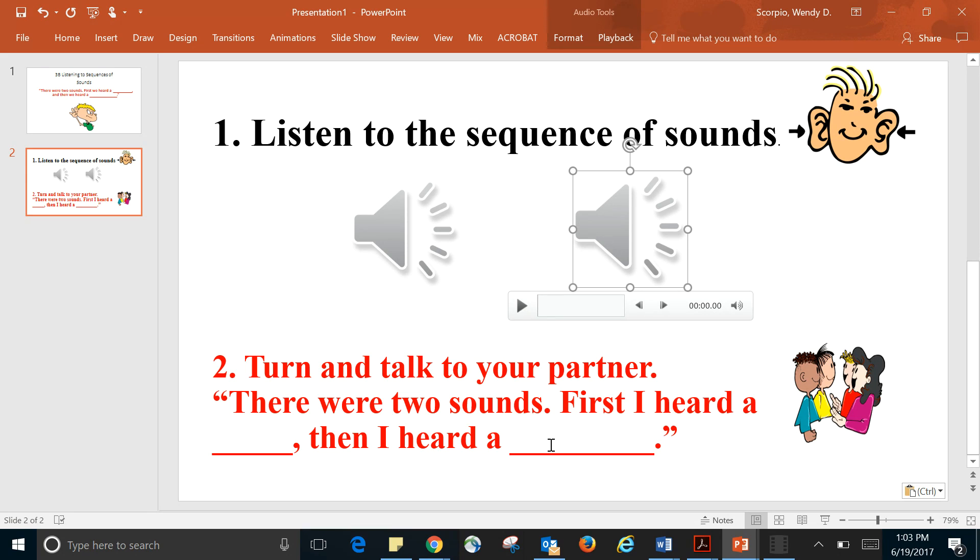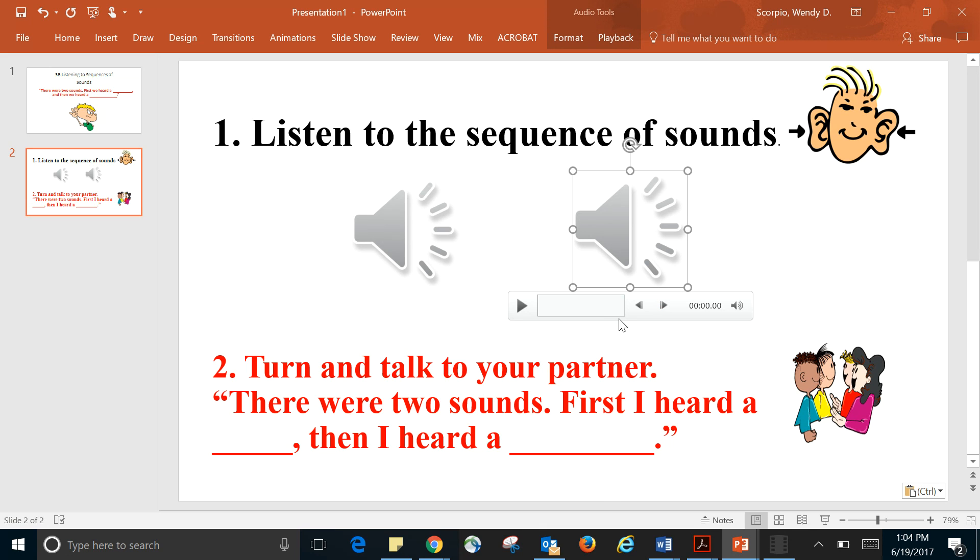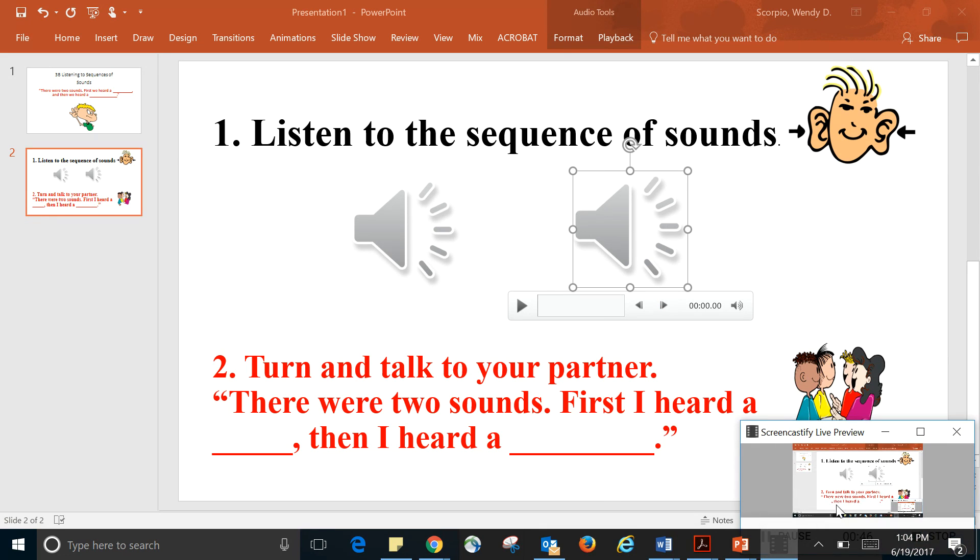Then I heard a blank. Perfect! So tell someone next to you: 'There were two sounds. First I heard a...' What did you hear? 'Then I heard a...' and that sound you heard. All right, hope you had fun.